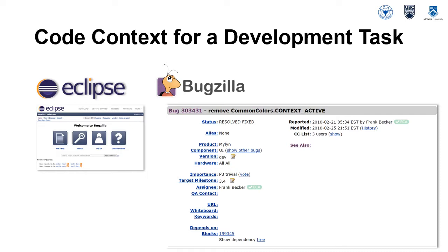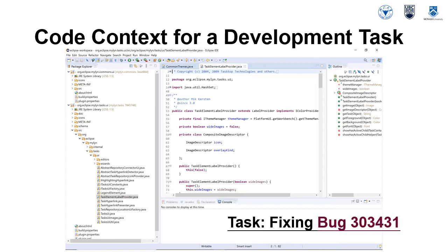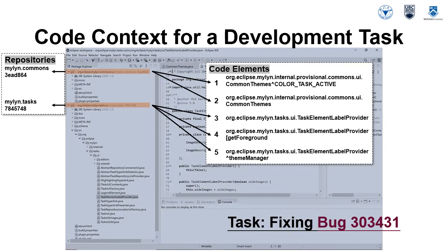The relevant bug report with the ID of 303431 could be found at the Eclipse Bugzilla bug tracker. The bug exists in the Myelin project and was reported in 2010 by Frank Becker. Once a developer started the task, she probably opened her IDE and did some code searching or code navigation. At the end of the task,